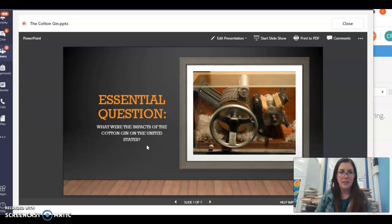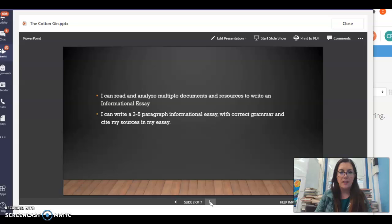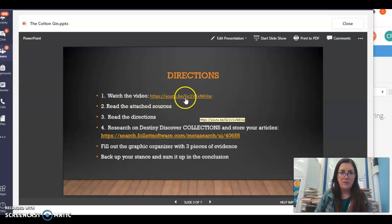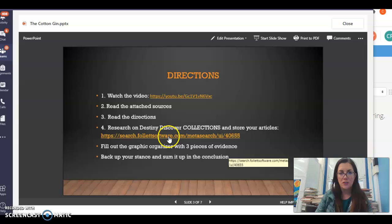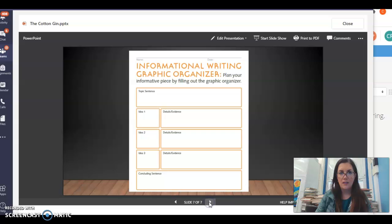The essential question you're answering is: what were the impacts of the cotton gin on the United States? You should be able to read and analyze multiple documents and resources to write an informational essay. You are going to write a five-paragraph informational essay with correct grammar and cite your sources. To research and get our information, we're going to go to Destiny Discover because you need to fill out this graphic organizer.